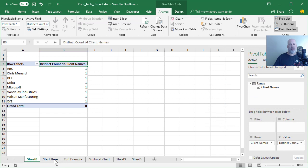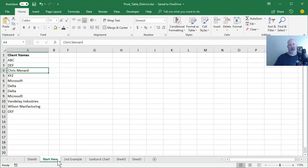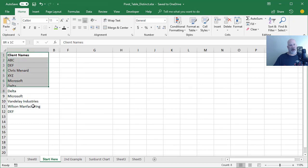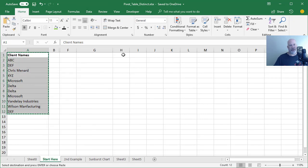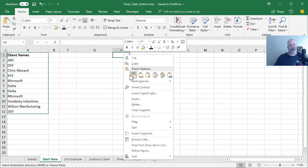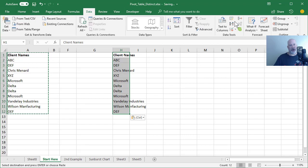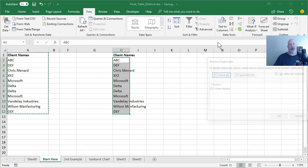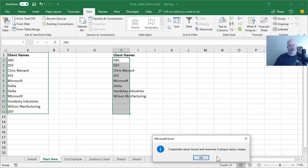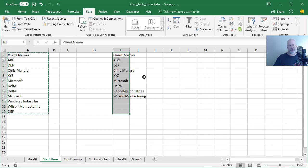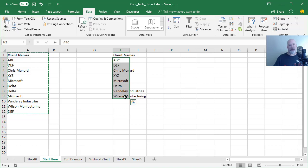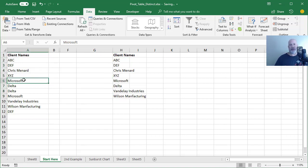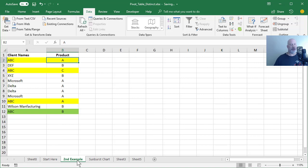Example number two. But before I do example number two, I know someone's going to say this, Chris, why don't you just highlight these, copy them, paste them, go to data and do a remove duplicates. The reason why is when I click OK, that's actually correct. There's nothing wrong with that. But if I use a pivot table and the data changes, the pivot table will change. That's why I prefer the pivot table method for the distinct count. And here comes example number two.